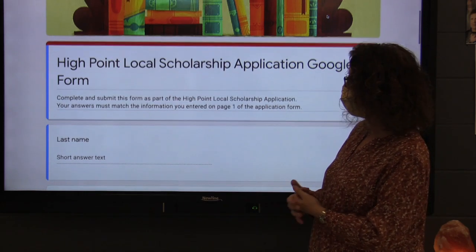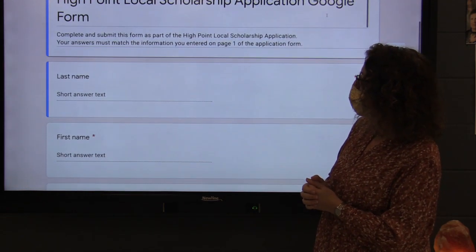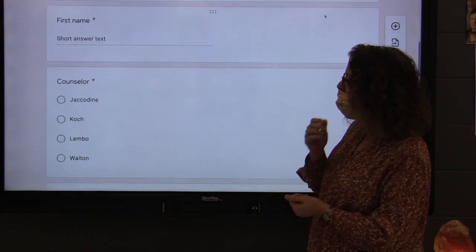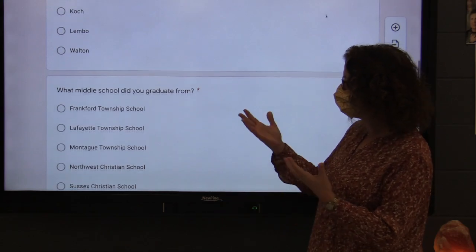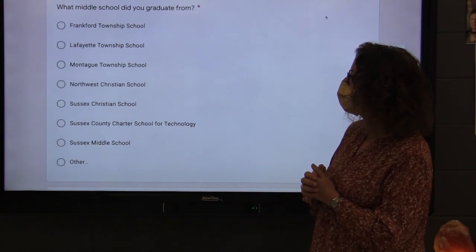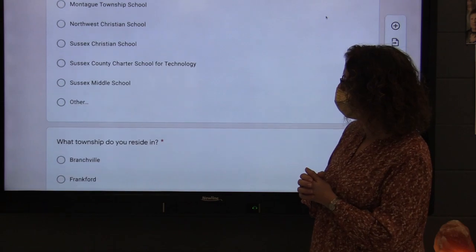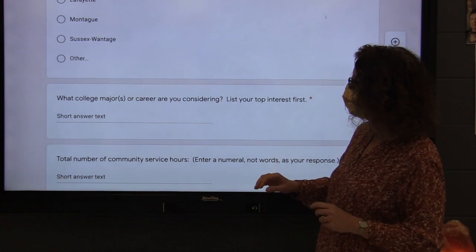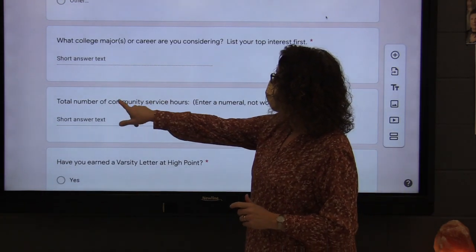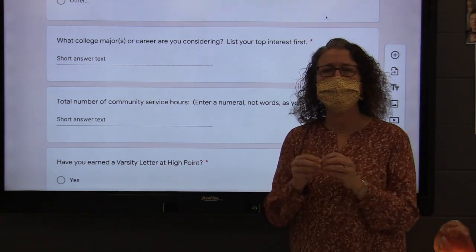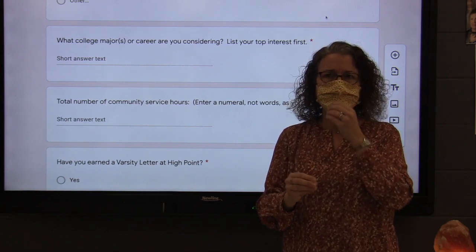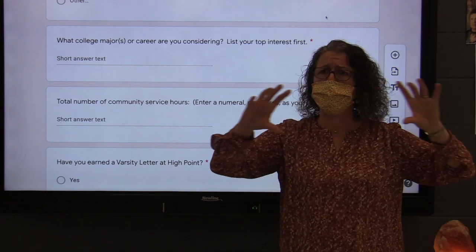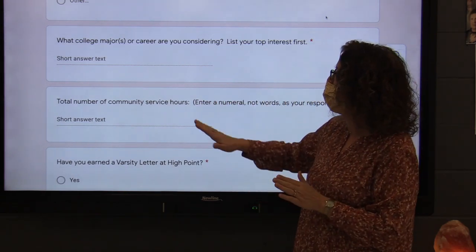The Google form will ask you to go through and give information about your name, your counselor, where you're from, your middle school — a lot of the same stuff that you did on that opening page. Please be sure you completely answer the questions. One important thing: for total number of community service hours, please put a number in. Don't say 'approximately,' don't write it out in words — just put a single number as your answer.